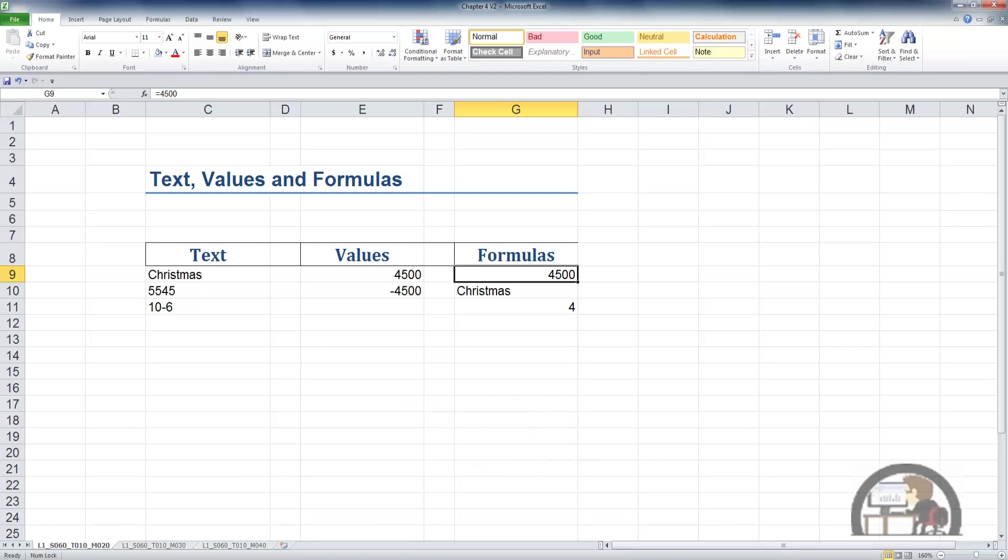Given the fact this is preceded by an equal sign, even though it's only got one number, it's still a formula. The formula result is a value, so it is right-justified by Excel.